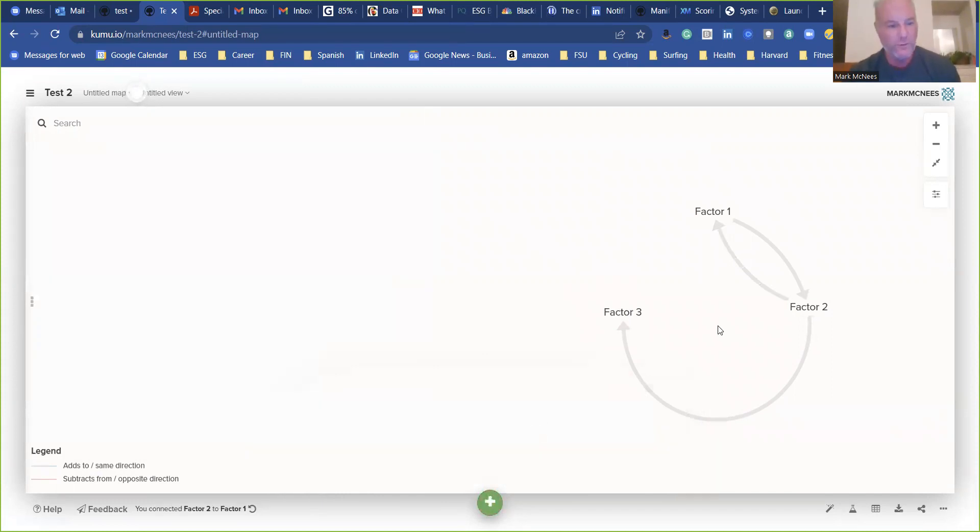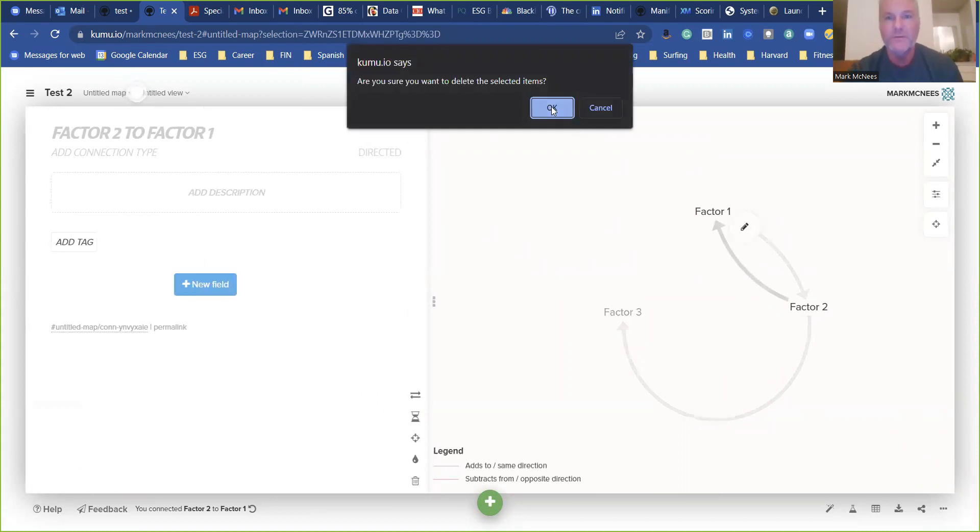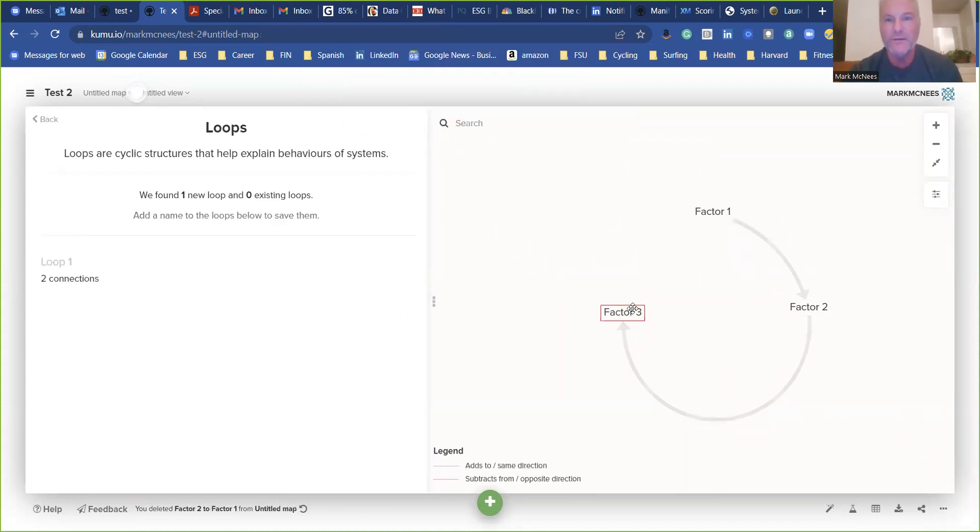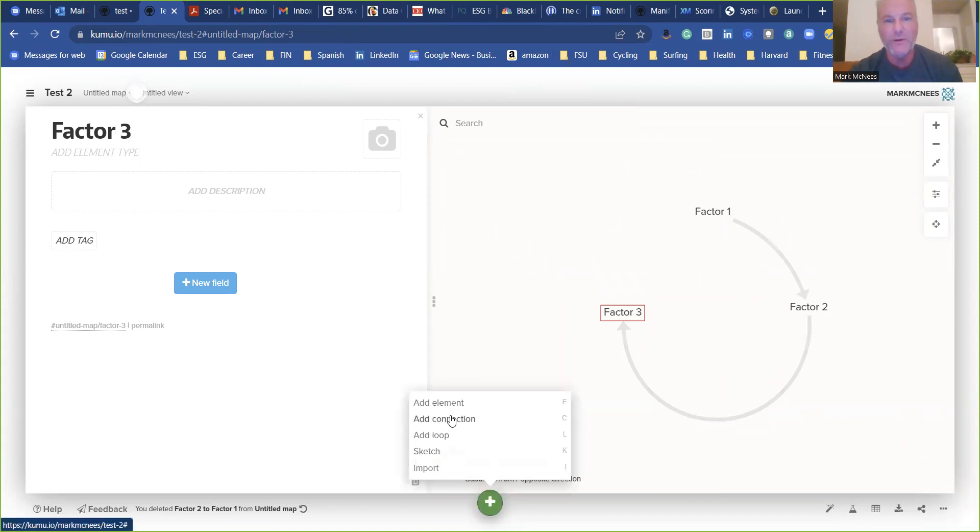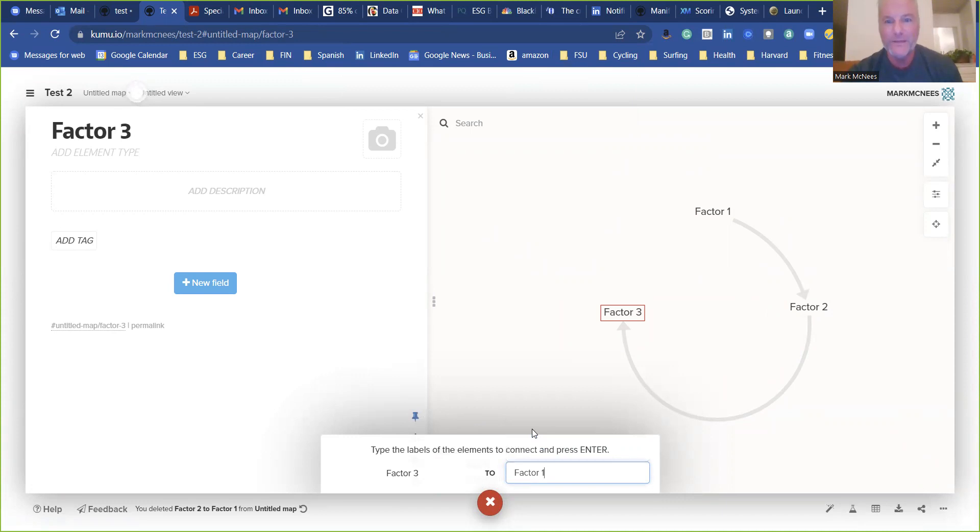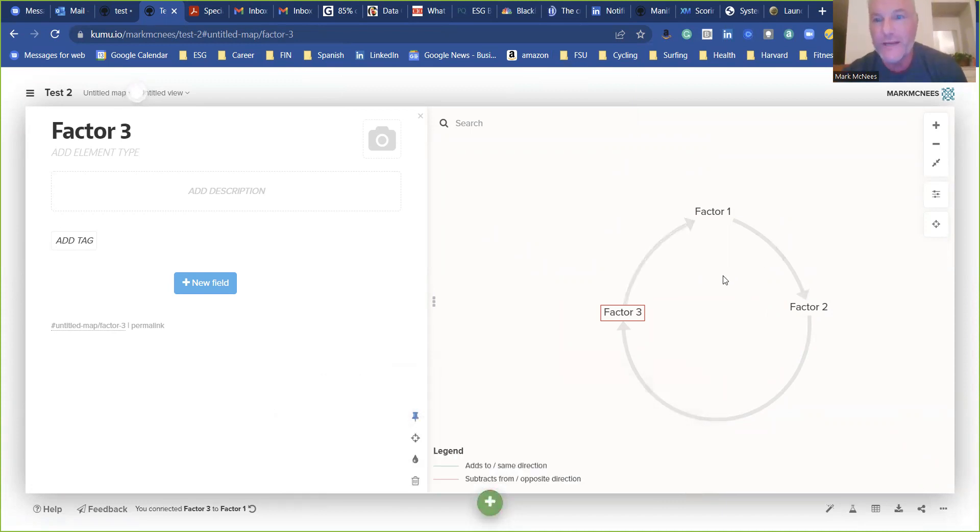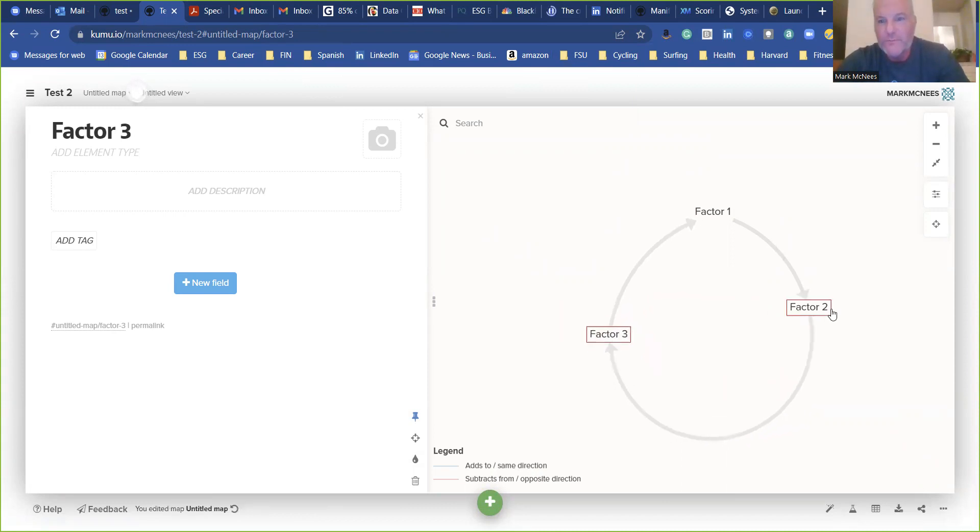Factor one. All right. Whoa, I went from two. Worst tutorial ever. Hold on a second. Click on factor three. I'll just show you what would happen if you didn't select that. Factor one. There we go. Okay. So here we have a beginning of our loop.